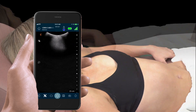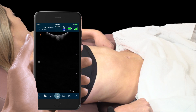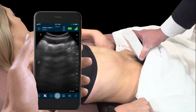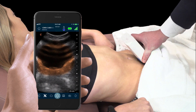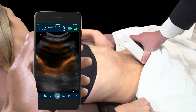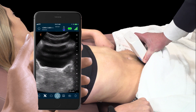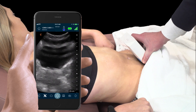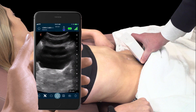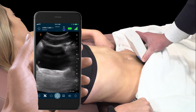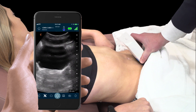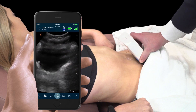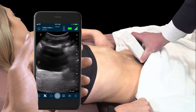Let's move on to the bladder. To visualize the bladder, we place the scanner on the abdomen and fan down almost all the way to the symphysis pubis. Here we see a very dark, anechoic, fluid-filled space with posterior acoustic enhancement. To estimate bladder volume, you can measure the bladder in three dimensions.